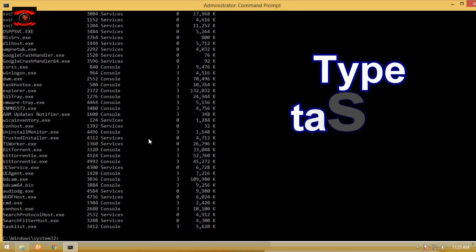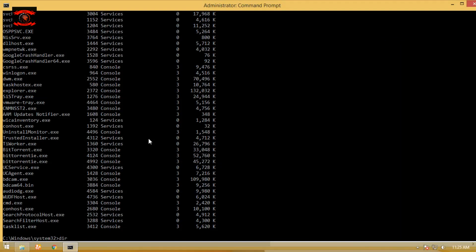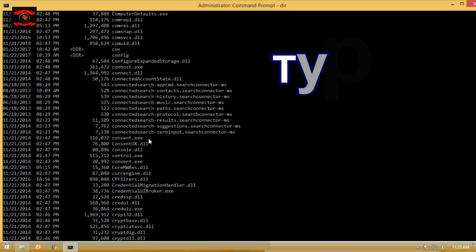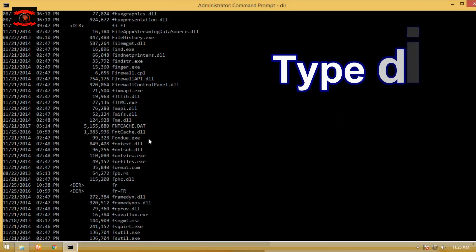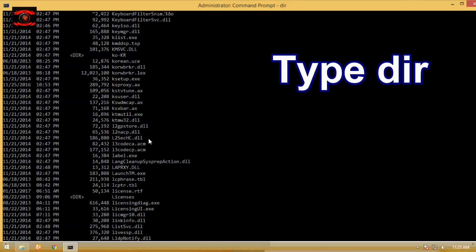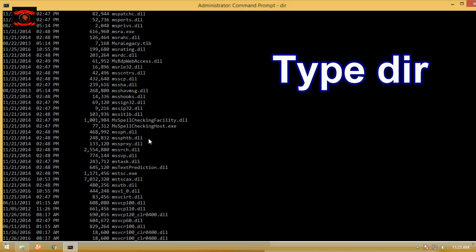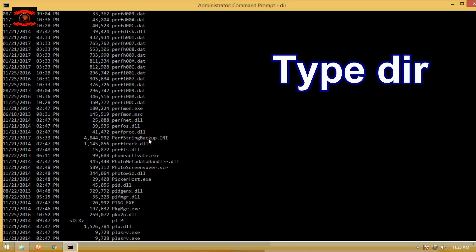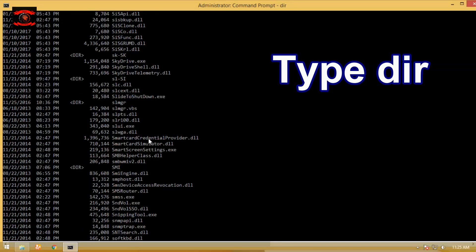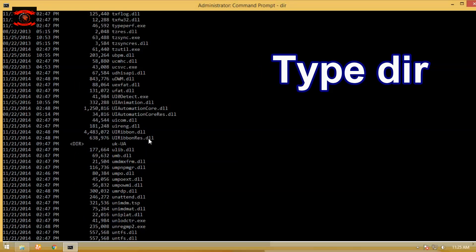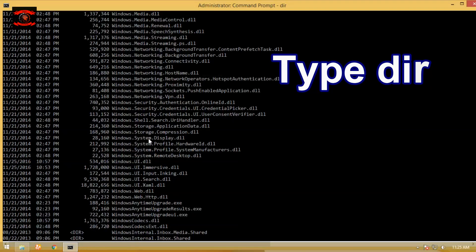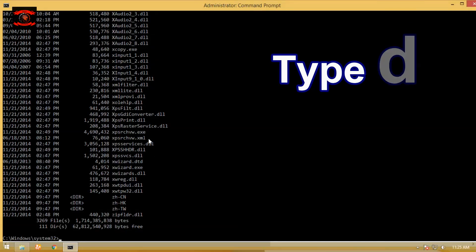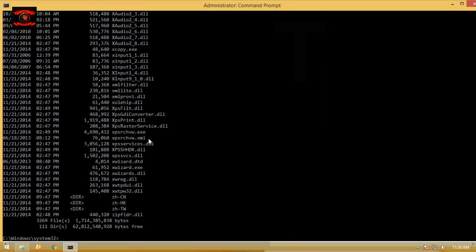Type dir command to display a list of files and folders contained inside the folder you are currently using. The dir command also displays other important information like the hard drive's serial number, the total number of files listed, their combined size, the total amount of free space left on the drive, and more. The dir command is available in all versions of Windows as well as in MS-DOS.